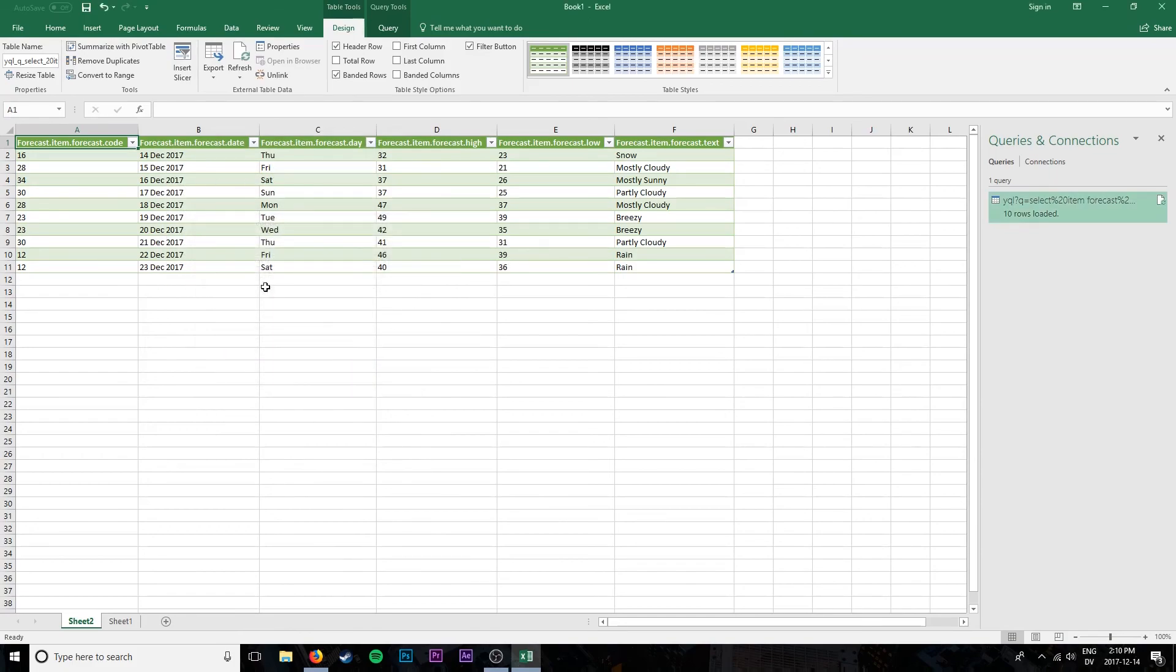And now every time I open this file, it's going to refresh the data. So that's as easy as it is to import data from the web. I hope you guys have enjoyed this video and we'll see you in the next one.